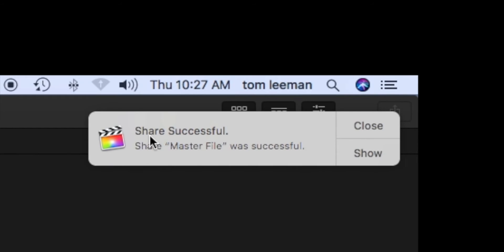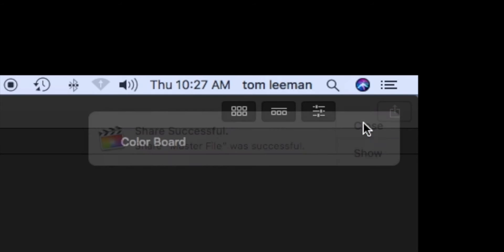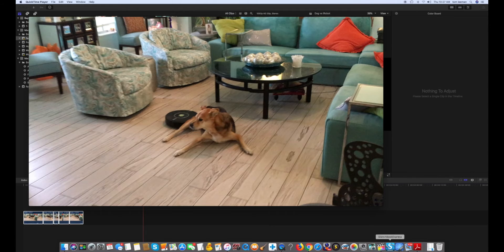And over here it says, shared successful, master file was a success. All right. So we can close that.